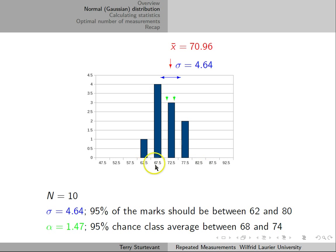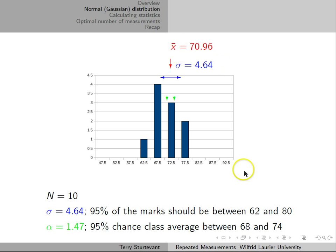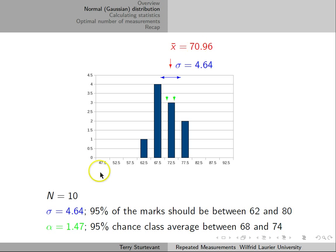The numbers on the bottom are the midpoints of each bin — so if the bin is from 60 to 65, the midpoint is 62.5. With 10 measurements, we get an average of about 71 with a standard deviation of about 5. That means 95% of the class marks should be 71 plus or minus 10, and there's a 95% chance that the class average (mu) is within plus or minus 2 alpha of 71.